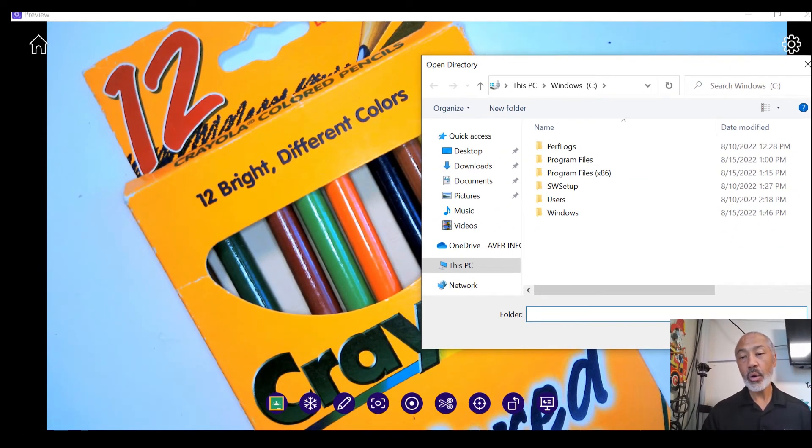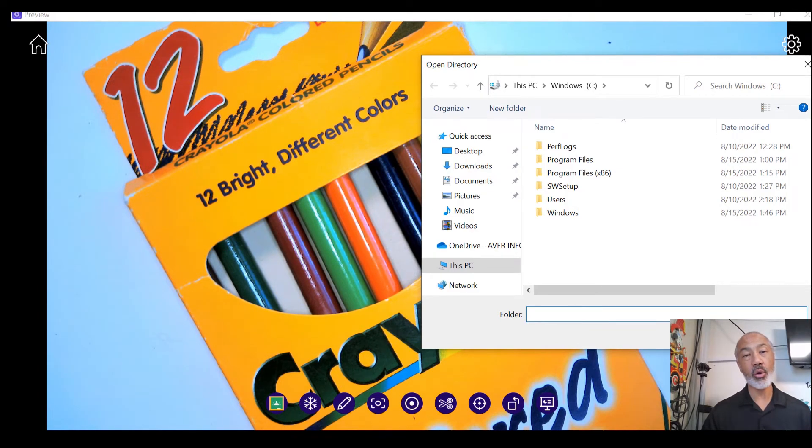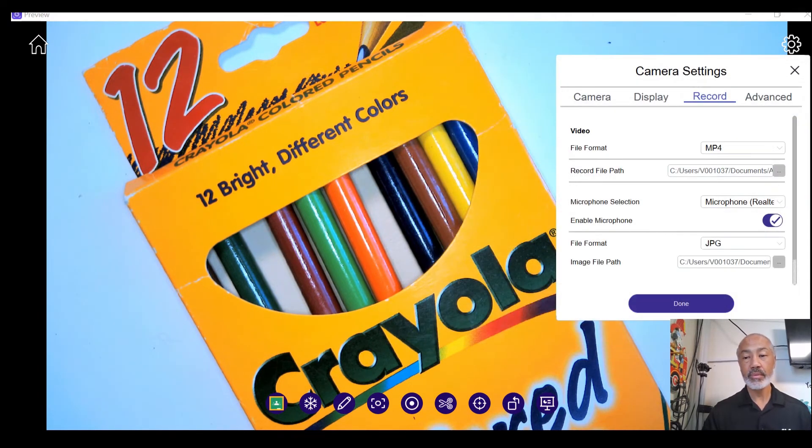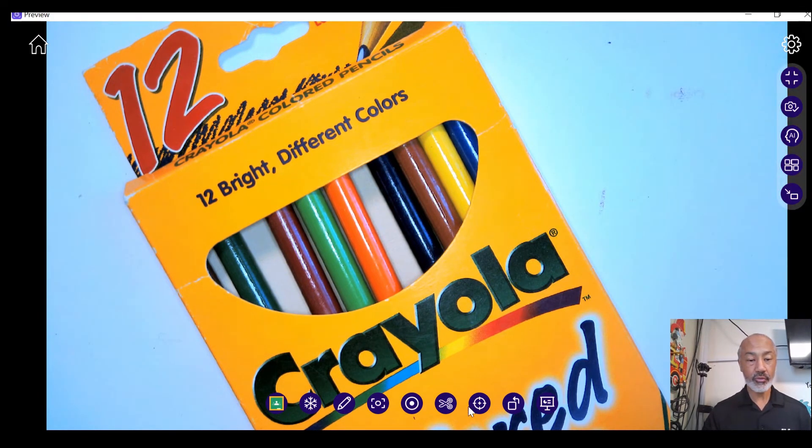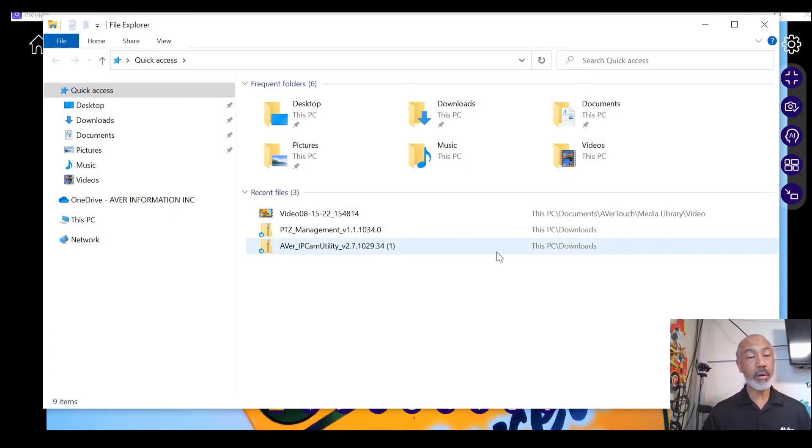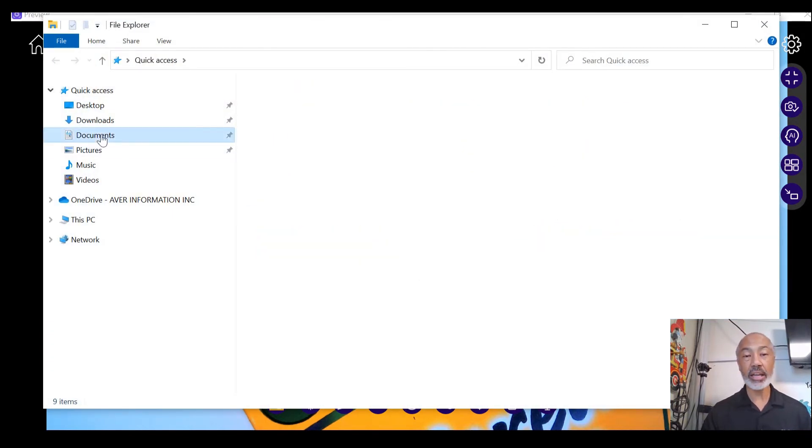So let's go ahead and retrieve the video that we just recorded. Now I'm going to go to my folder. Click on my folder. And then as I mentioned, it's under documents.